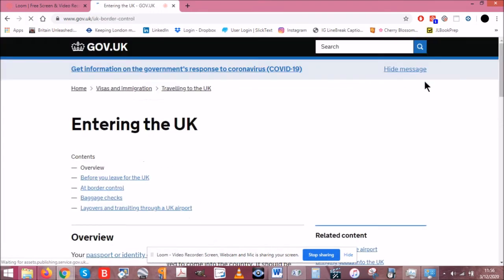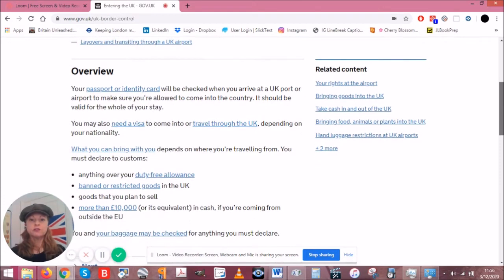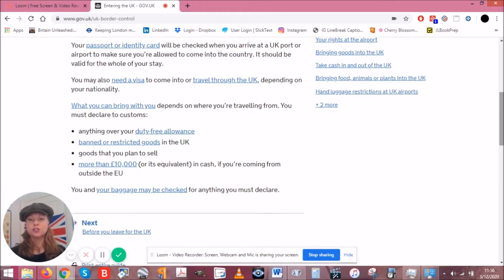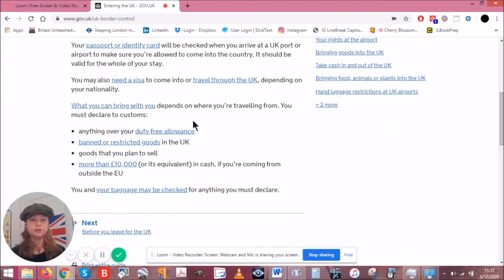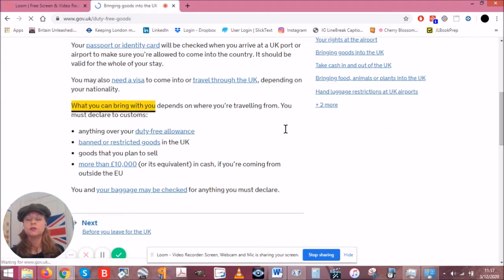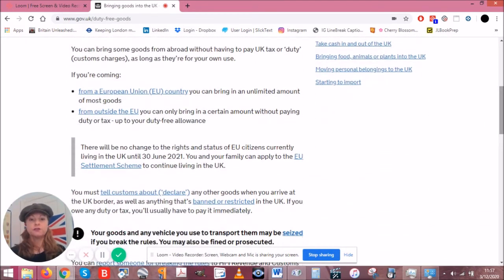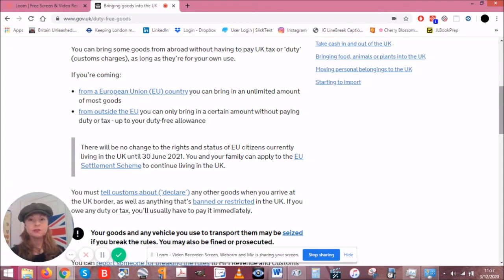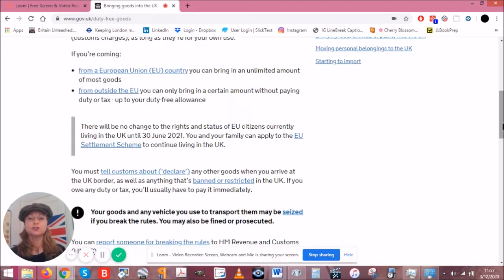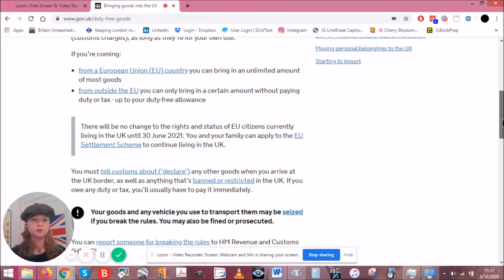Under 'Travelling to the UK' we have 'At the UK border' and 'Entering the UK.' Before you even leave, obviously you need your passport. There are certain things you can and cannot bring depending on where you're coming from — whether you're from the European Union, outside the EU, or the EEA (European Economic Area), which includes all EU countries plus Norway, Iceland, and Liechtenstein. What you can bring depends on where you're traveling from. If you're coming from inside the EU, for now you can bring whatever you want in whatever amounts.